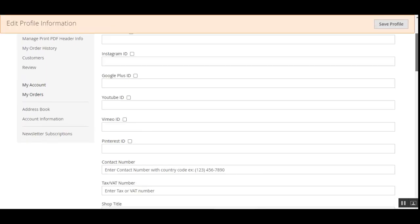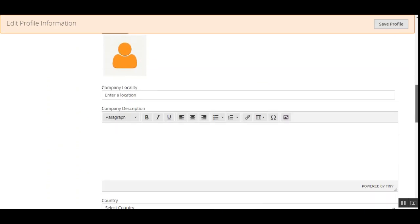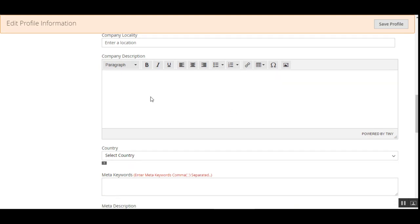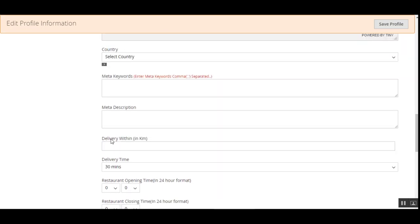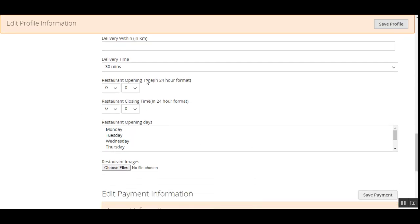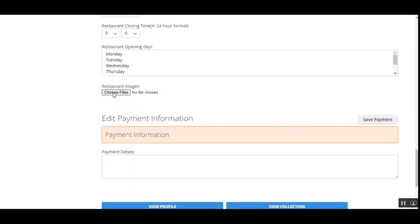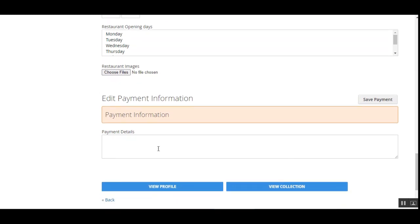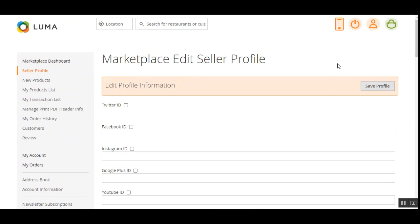After creating their account, sellers can add their restaurant details by navigating to the Seller Profile section. Here they can set up their social network links, shop title, company banner, company logo, restaurant locality, description, country, and a delivery radius under the 'Delivery Within' section. They can also set up delivery times, restaurant opening hours in 24-hour format, select operating days, add restaurant images, set up payment information, and then tap Save Profile.